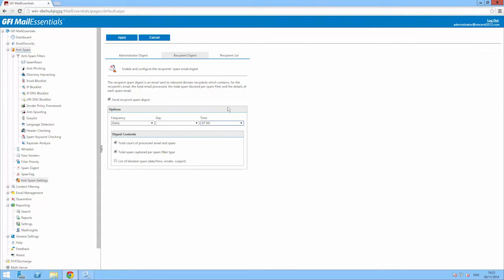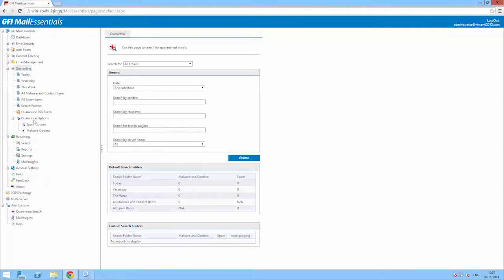Alternatively, if you have enabled Quarantine, you can send out a Quarantine Digest instead. This report is similar to the Spam Digest, but it links directly to the Quarantine, allowing you to view email previews of blocked emails.